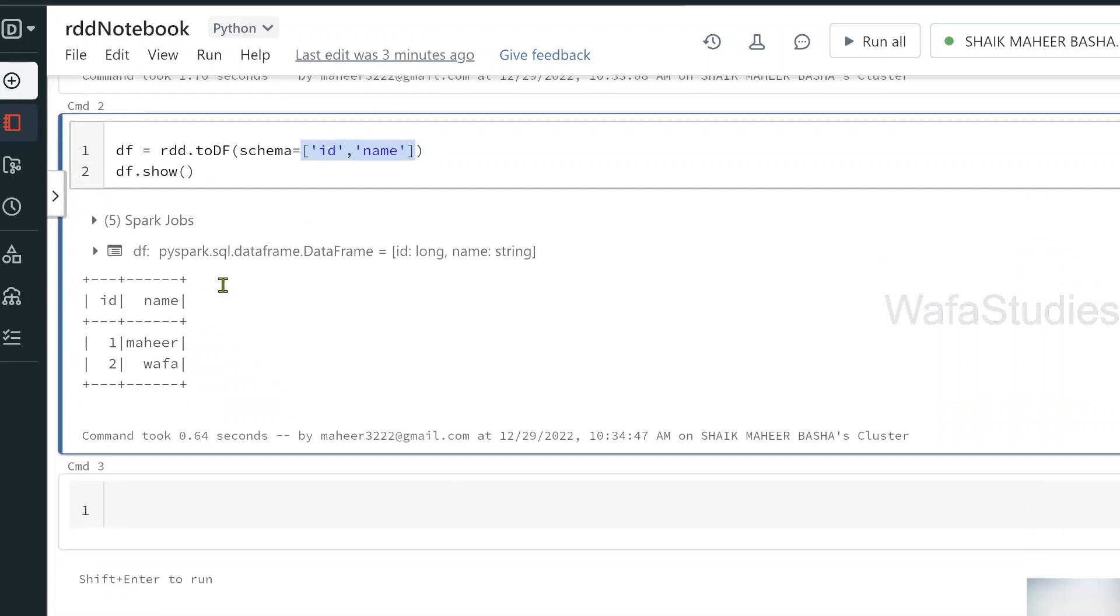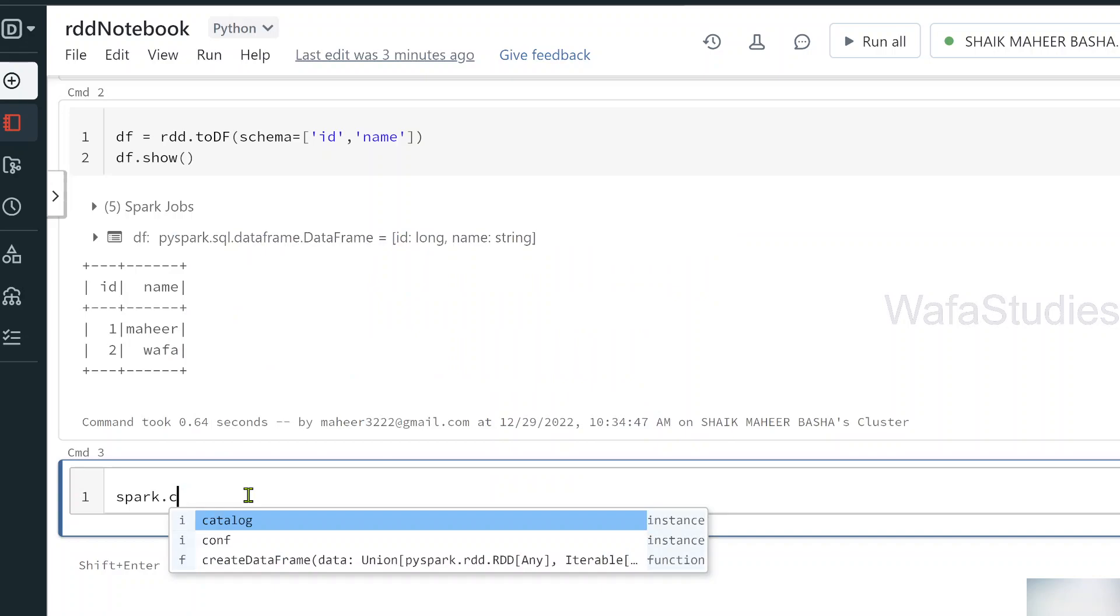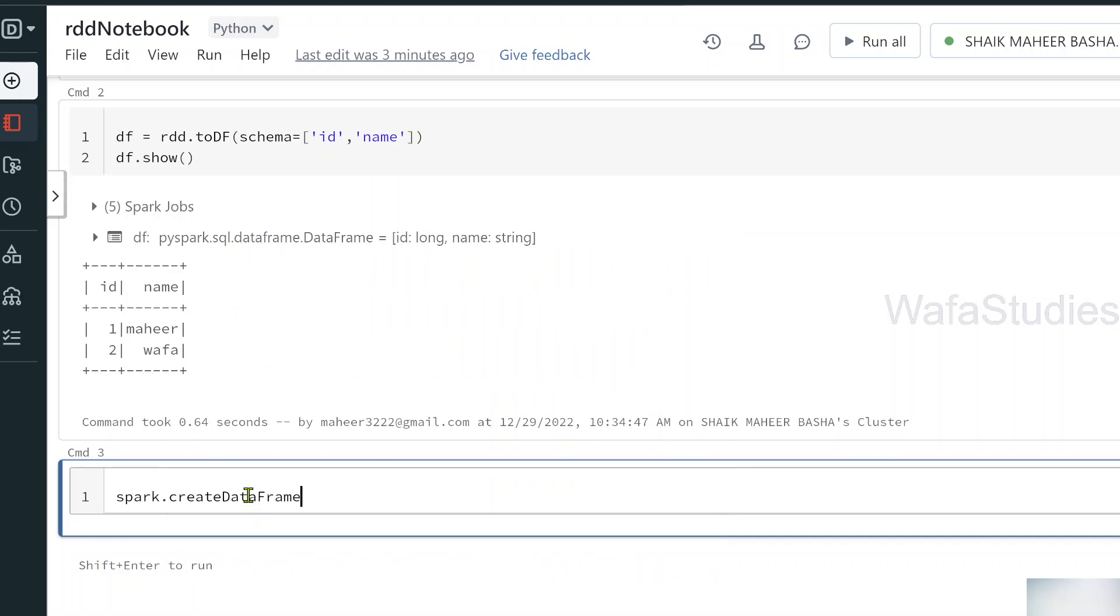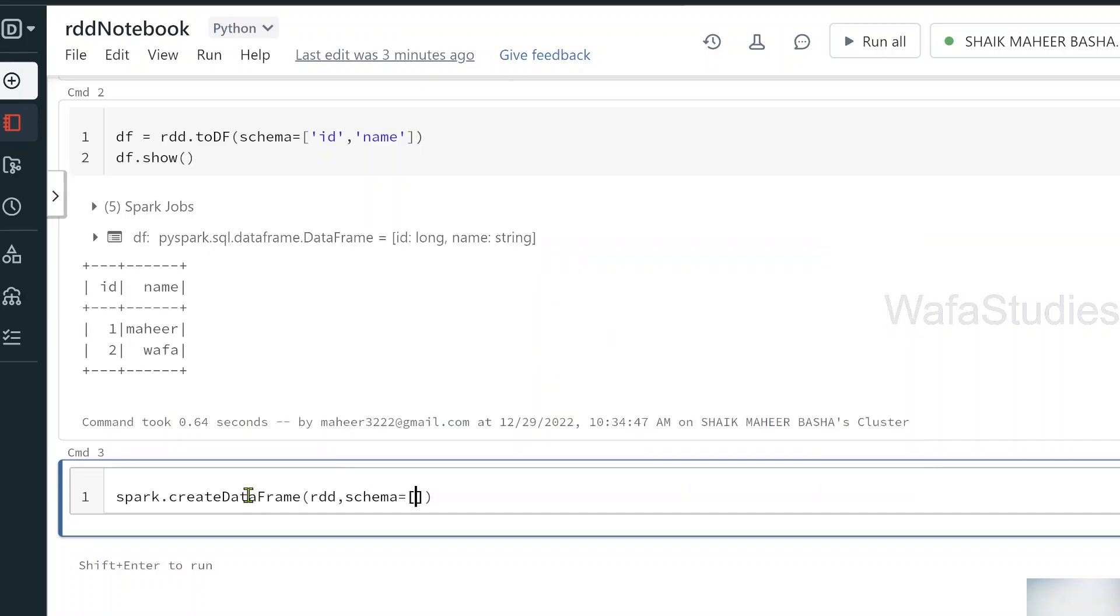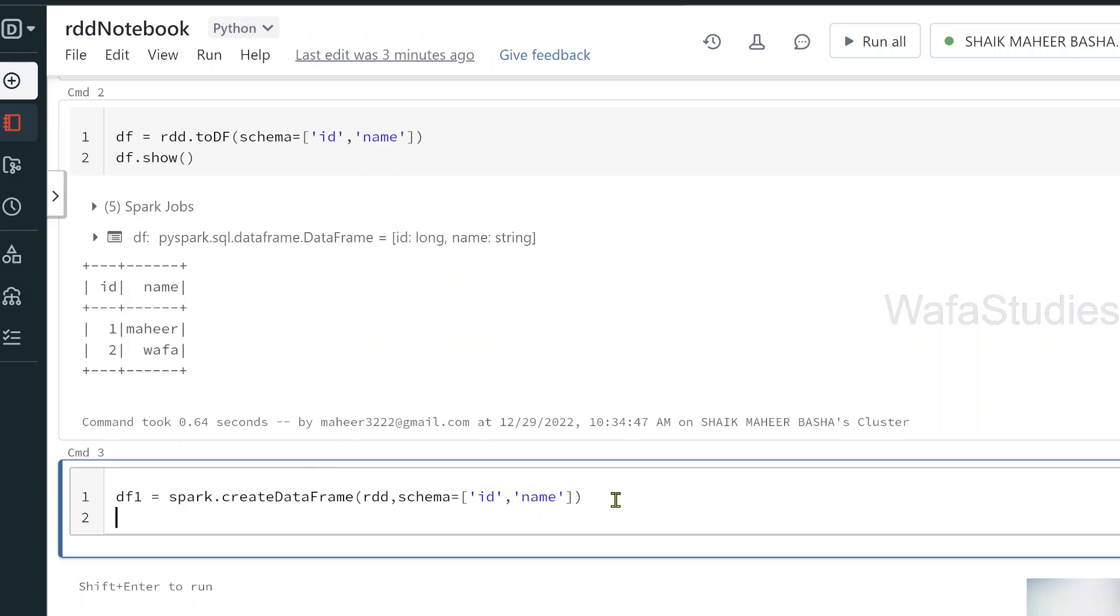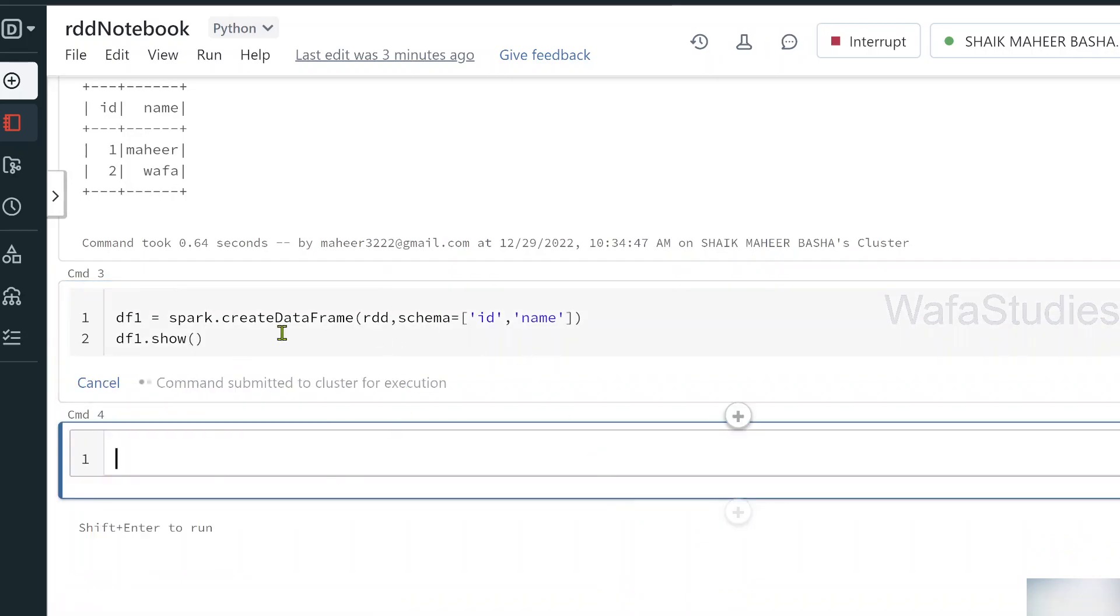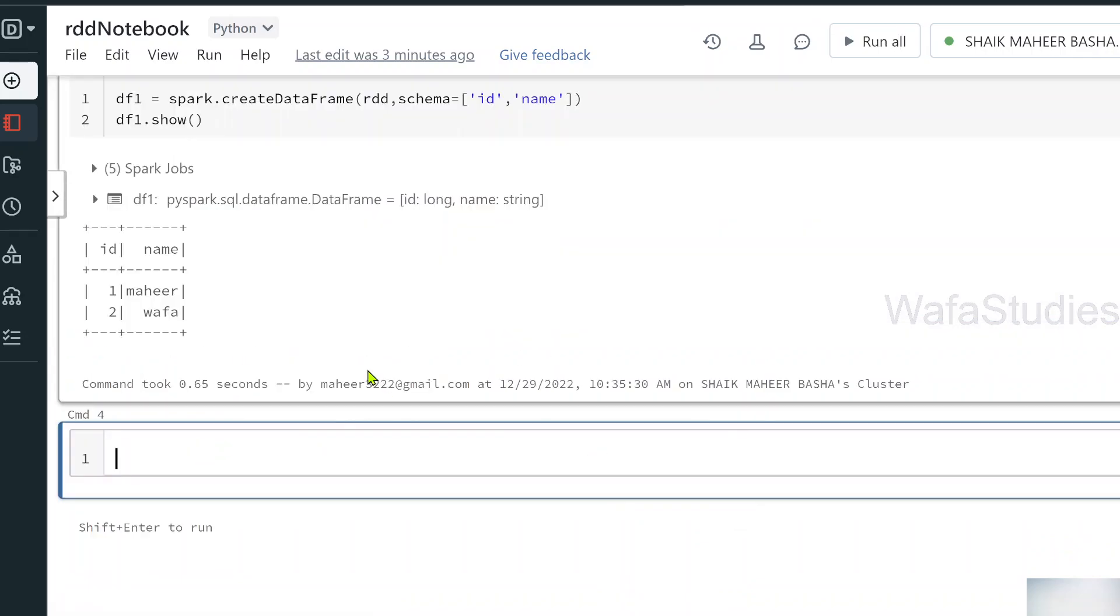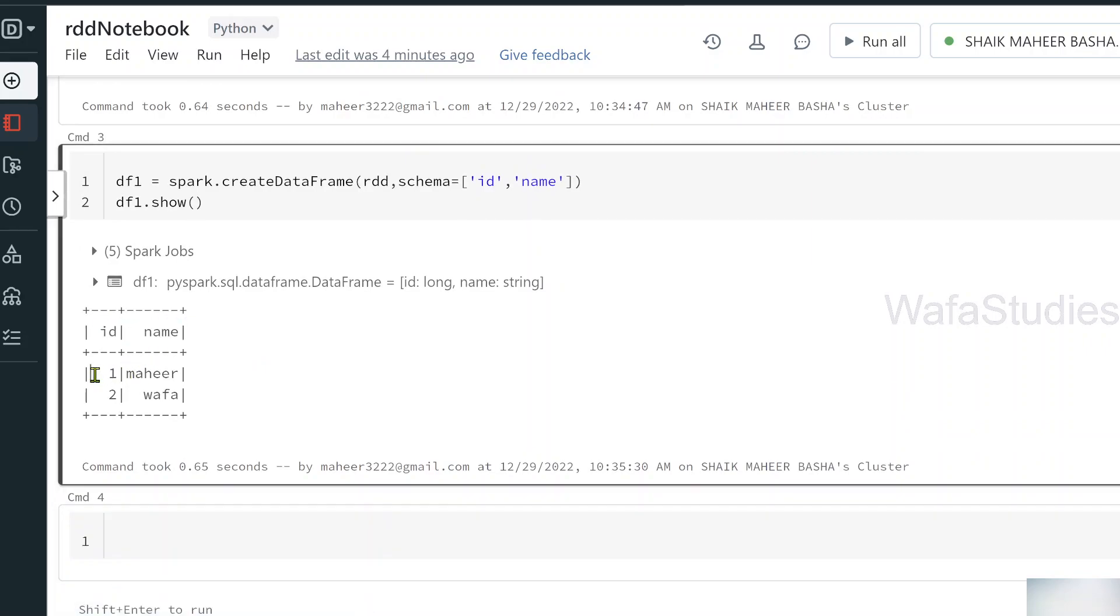So not only that, there is something called spark.createDataFrame function. If you have seen my previous videos, you know this. So to this function also, I can pass my RDD object and also I can pass my schema also to get a schema for that. That means to get column names. So this will also create a DataFrame object. So let me use DataFrame as df1. And then finally, let us try to print this df1 using show function. So once this command execution completes, you can see there is an ID column, name column, which got two rows.